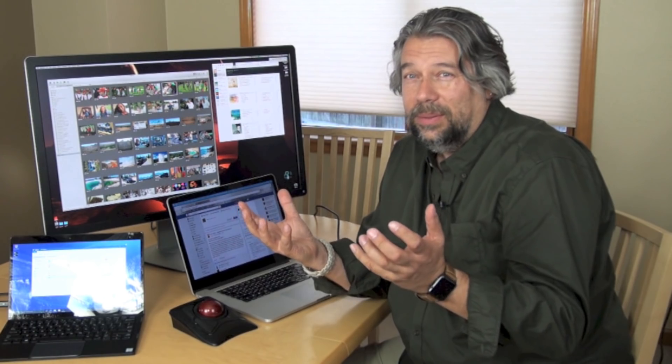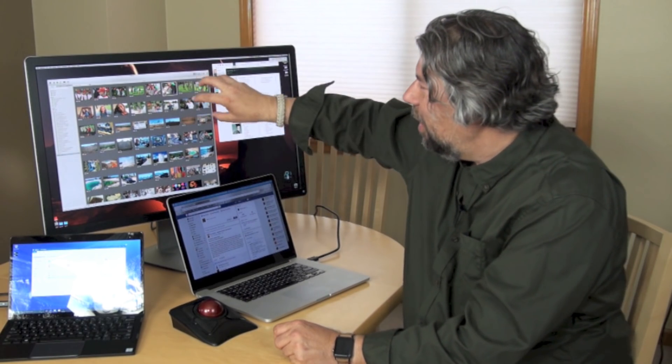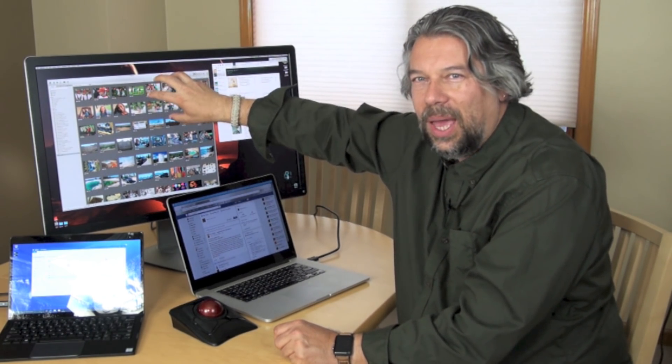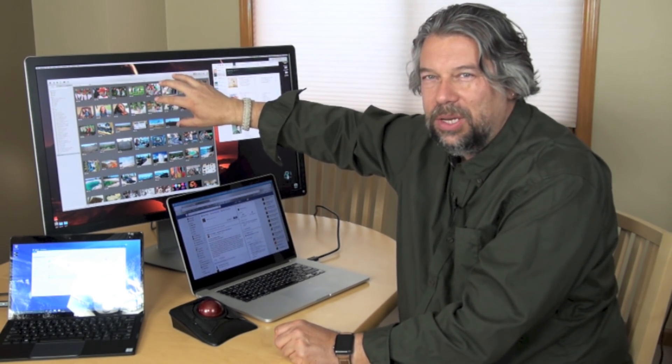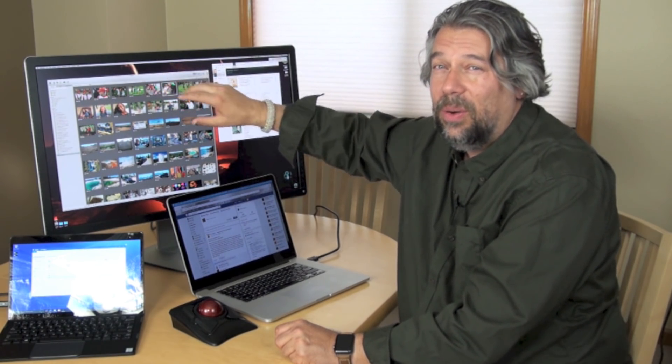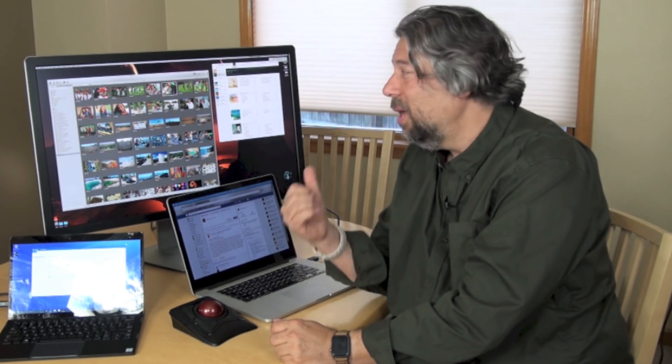And it also works with Dell's X-Rite i1 DisplayPro color meter. I don't come up with these names. But this is this $250 device that you can use to actually, you put it on the screen and you calibrate the colors on the screen to be perfect matches. So, if you're working in a space where it's really, really important that you are extremely precise with your colors, this has that capability too.